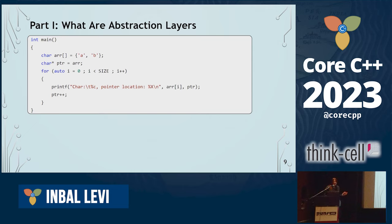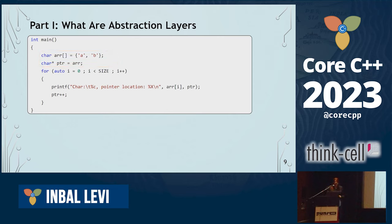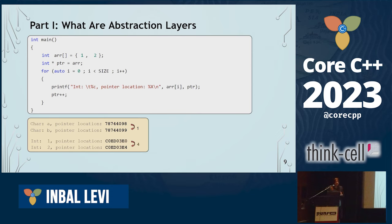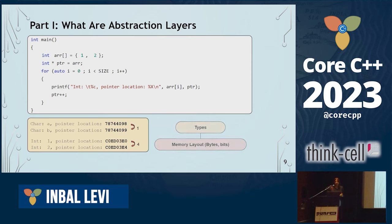I want to start with a very simple example. You may not think of this as abstraction layers, but it already has abstractions inside it. We have an array, we define some pointer, and we iterate. Because it's a char array, we expect to move one byte. If we replace the type of the array to int, we now get the same code but the type now signifies that we move four bytes. Even though you don't look at this as abstraction, it already is.